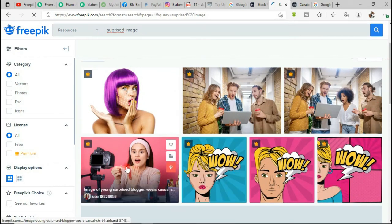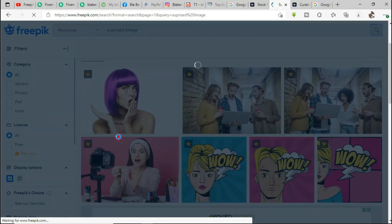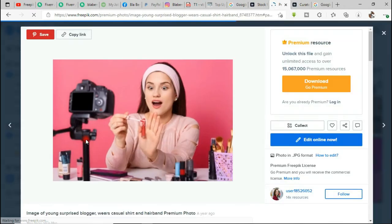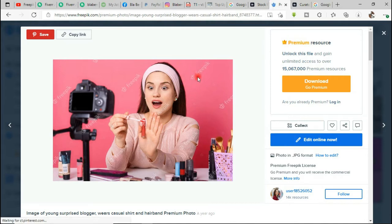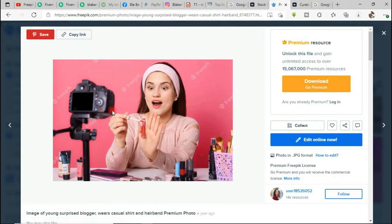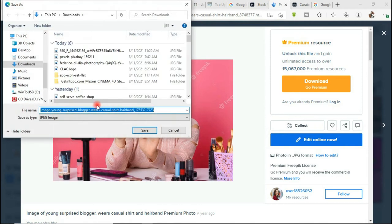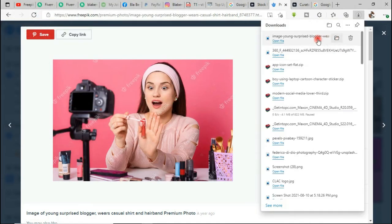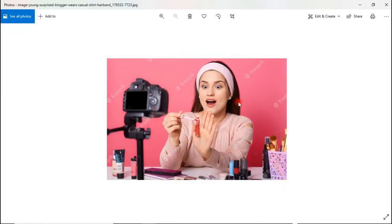Here in the results, I like this one. The yellow crown icon shows that it's a premium image. Premium images come with a watermark of the brand — you can see the 'Freepik.com' watermark. If I right-click and save the image, once it's downloaded and opened, you can see the watermark is still there. So how can we download a premium image without the watermark? That's what I'm about to show you.